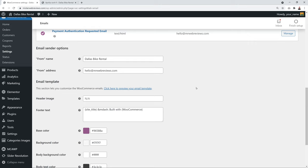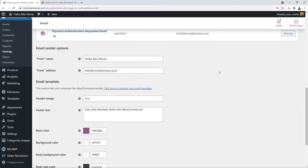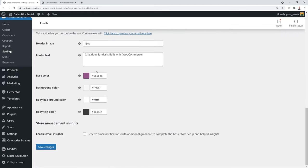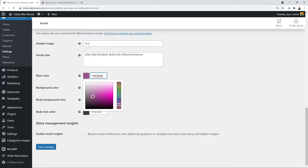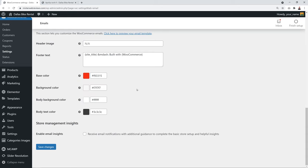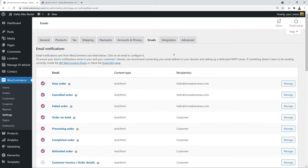Scrolling down, you can customize the email color scheme to match your company branding. For example, if your brand uses red, change the header color to red, select the specific shade matching your branding, then click Save Changes.